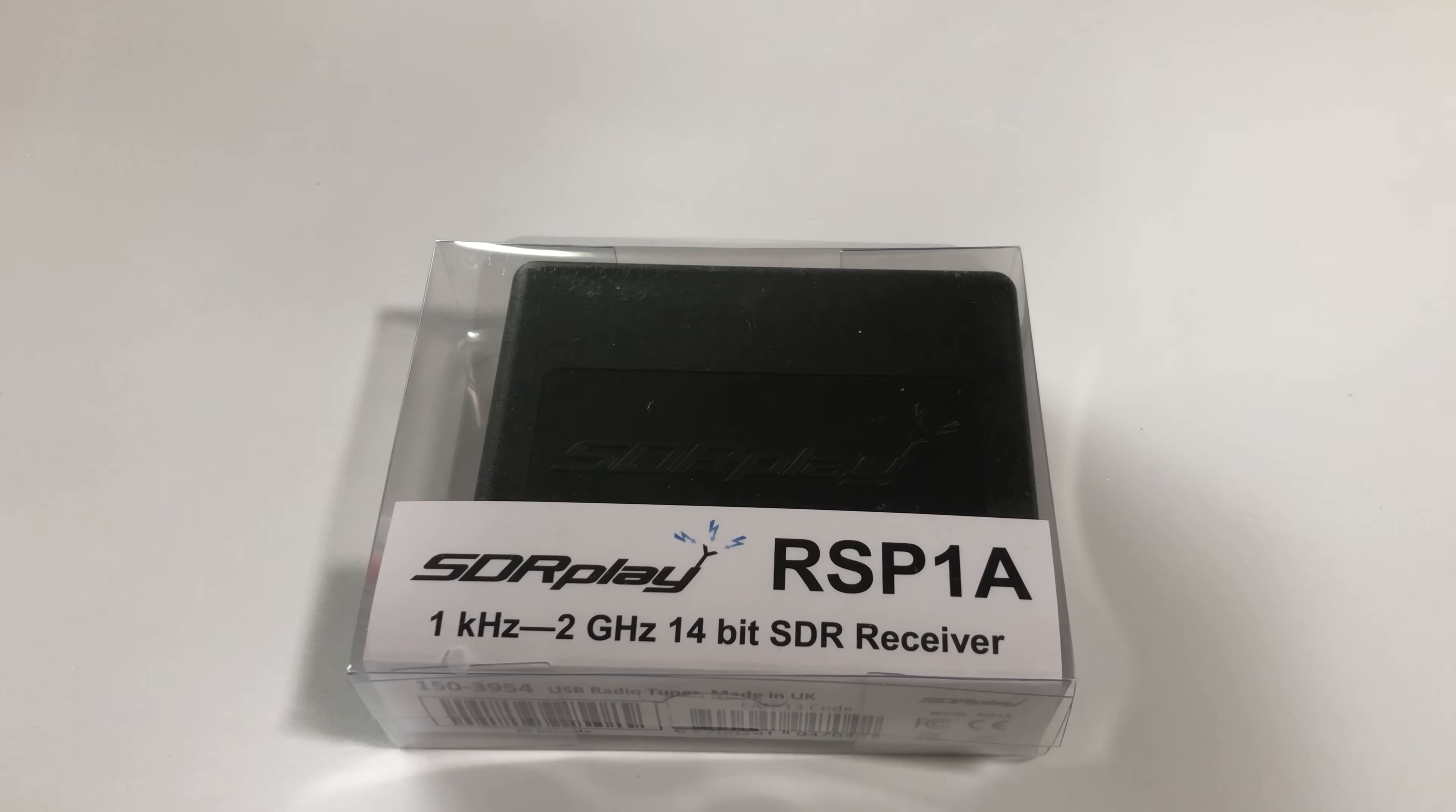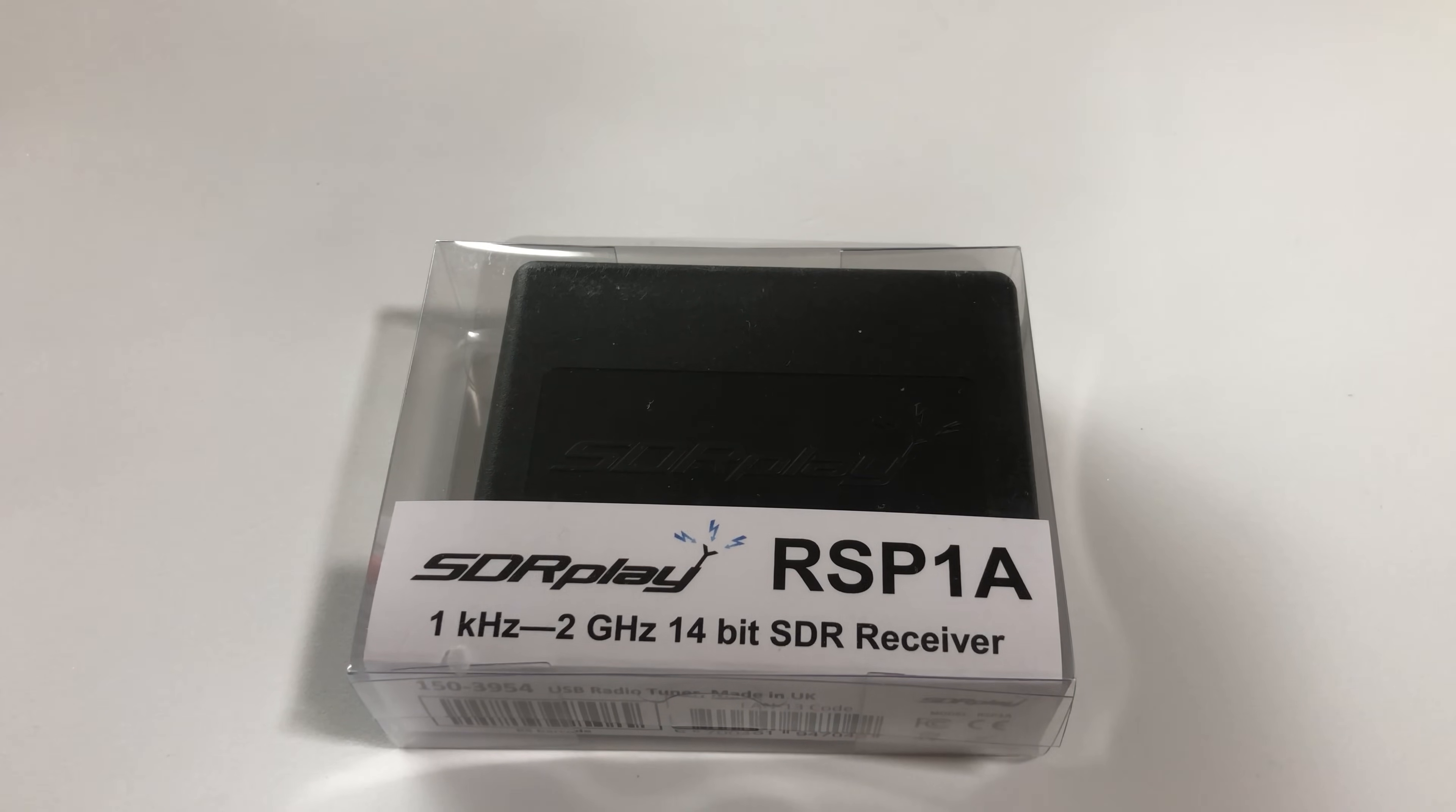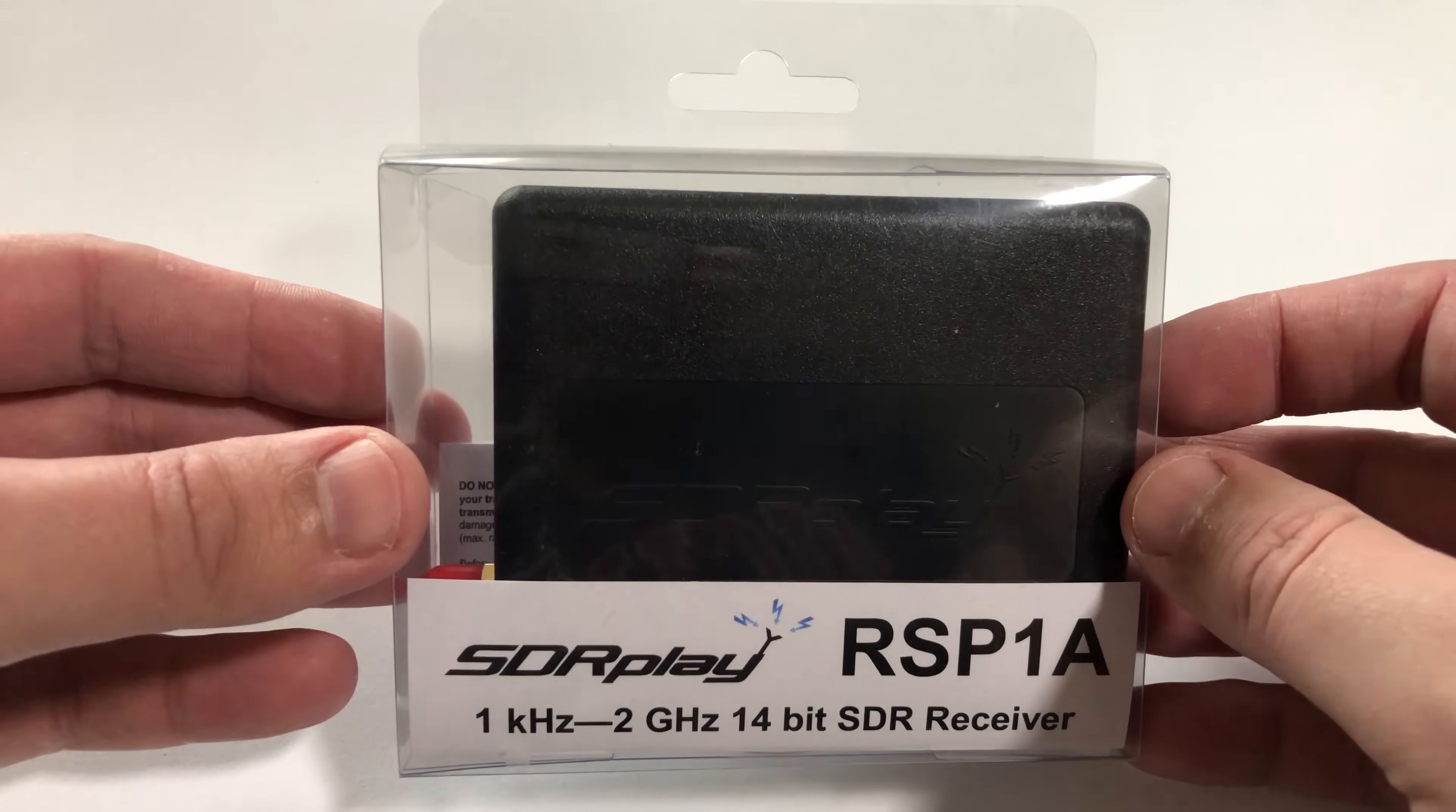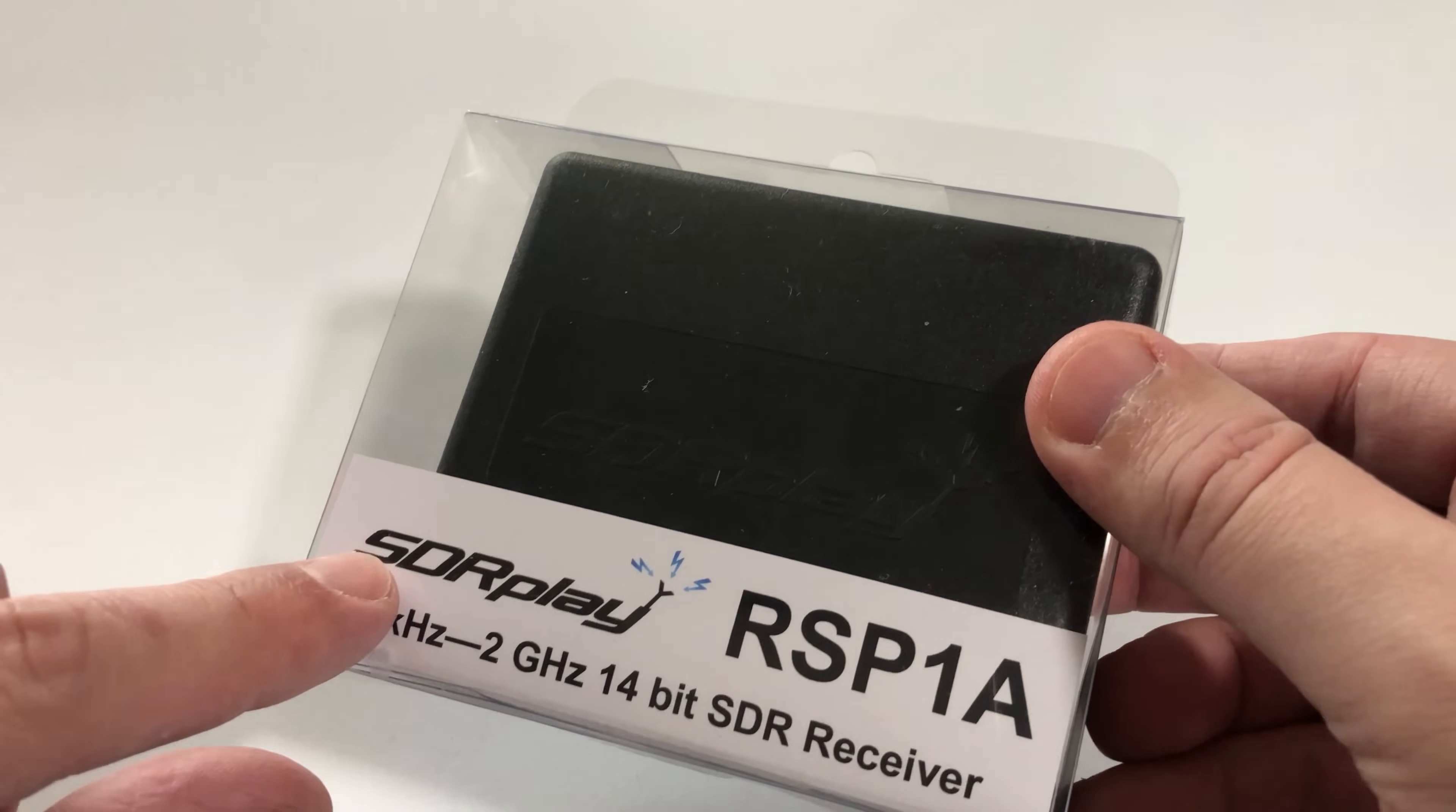Hi and welcome back to another TechMinds video. Today we're going to be having a look at the RSP1A made by SDR Play. The guys over at sdrplay.com have kindly sent me this SDR receiver to try out and have a look at.